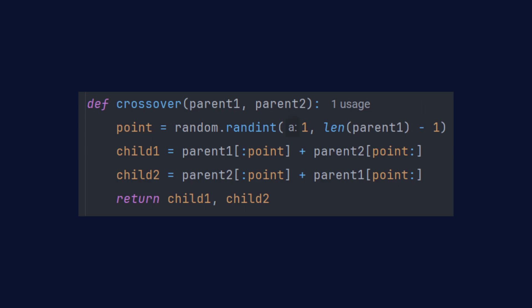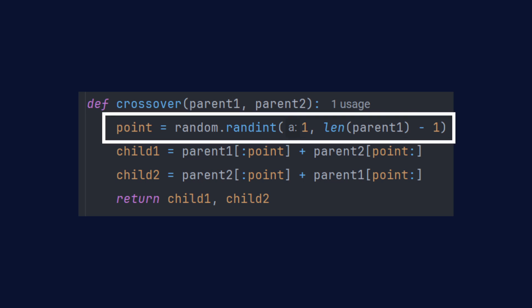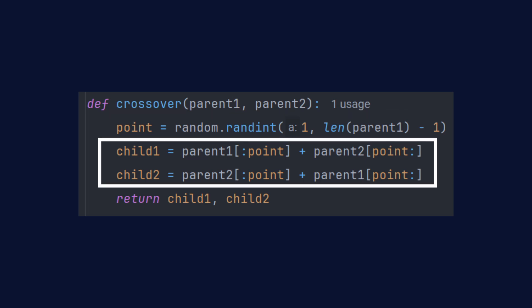Once parents are selected, we create children by combining parts of their genotypes. The most common way to do this is with one point crossover. A random point is selected and the genetic material from each parent is swapped at that point to create offspring.